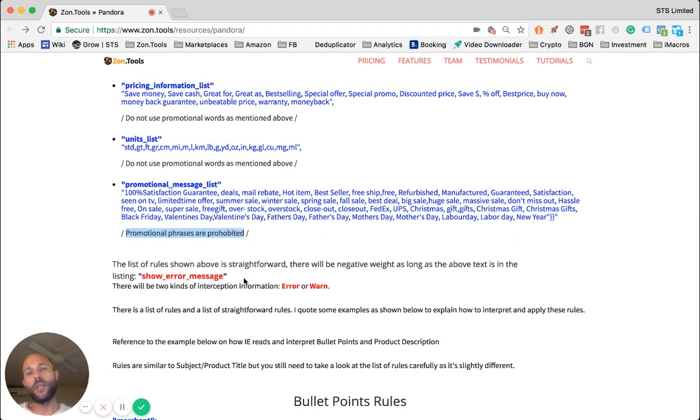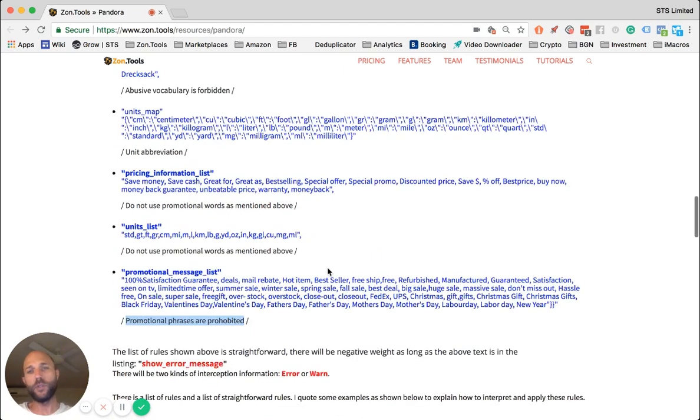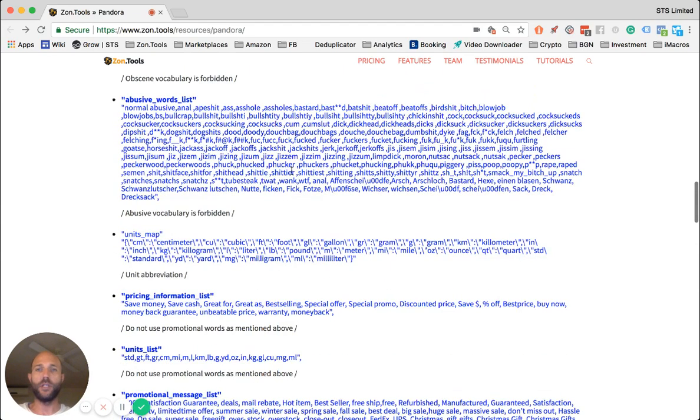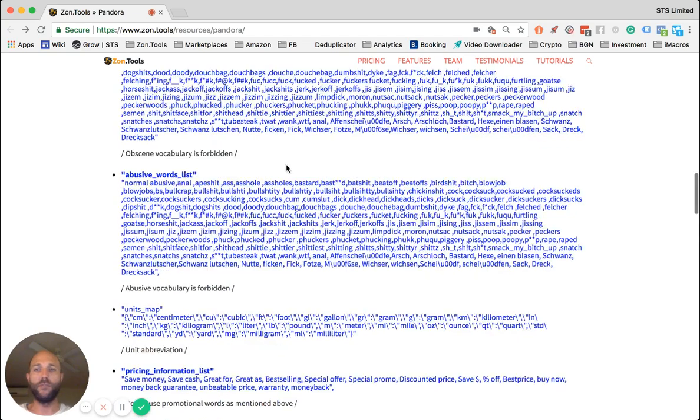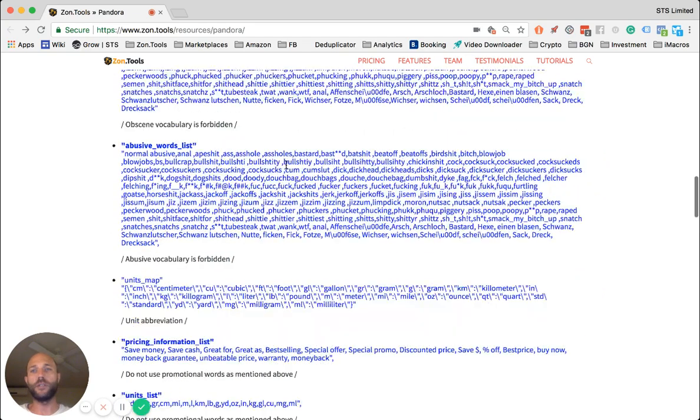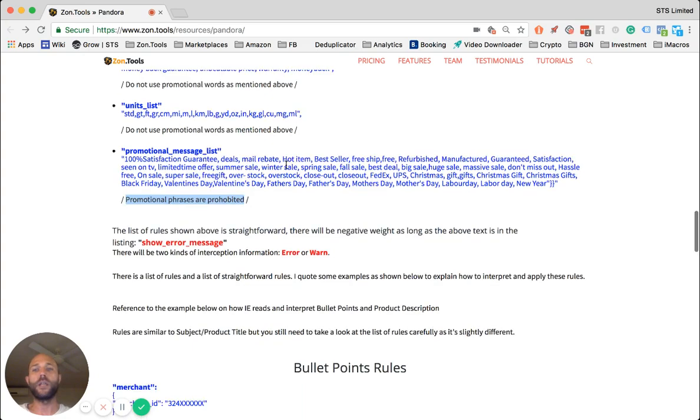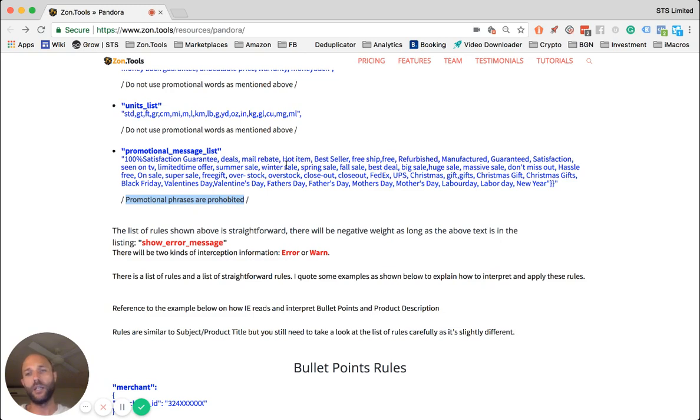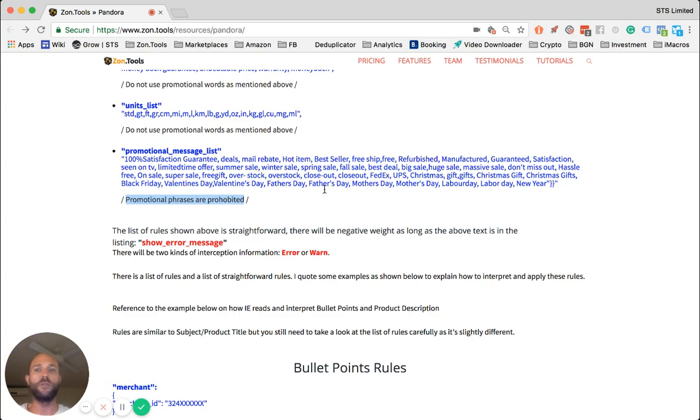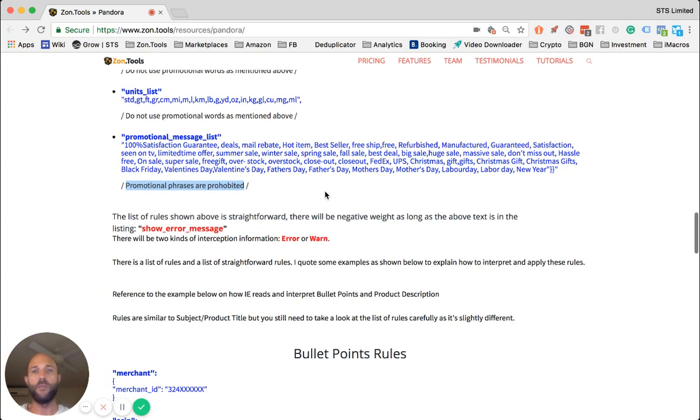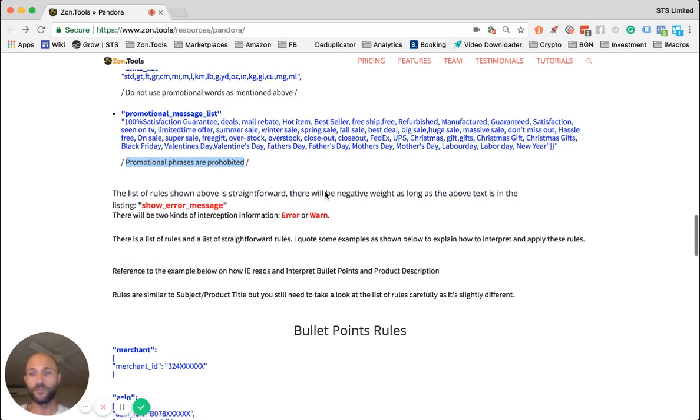What happens if you do put some of this forbidden stuff on your listing? It's not that the listing will be blocked. Simply the algorithm, A9, will weight negatively your listing, hence making it harder for you to rank in higher positions, especially compared to other listings that are top-notch and don't have these warnings.